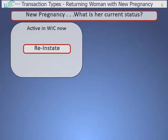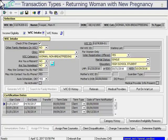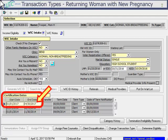First, for a woman who is currently an active client and is coming in with a new pregnancy, you will use the transaction type Reinstate to enroll her for the new pregnancy. In TWIST, when you open the woman's enrollment screen, if she is an active client now, you'll see that she has an active record and a current certification period with her cert end date in the future. We recorded this in April, back when she was still active.